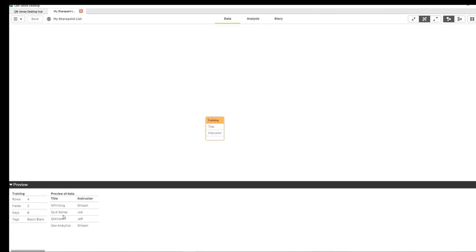Now of course you can create a sheet and add a table and do whatever you like with the data. But the gist of this tutorial was just to show you how you can connect to the SharePoint list and bring data into your Qlik Sense application. Thank you for watching and happy Qliking.